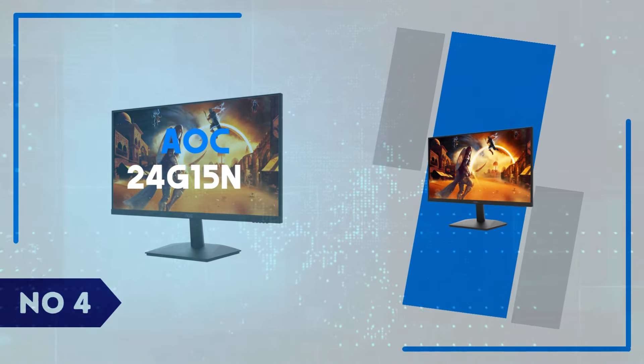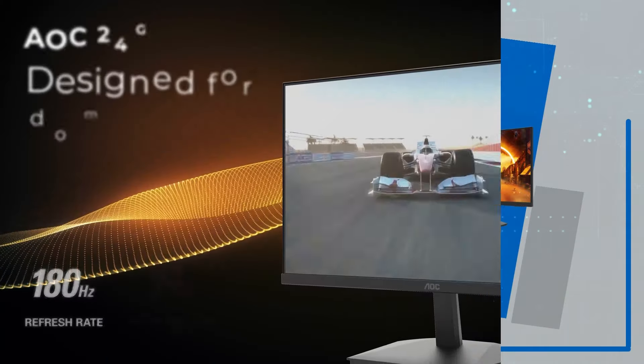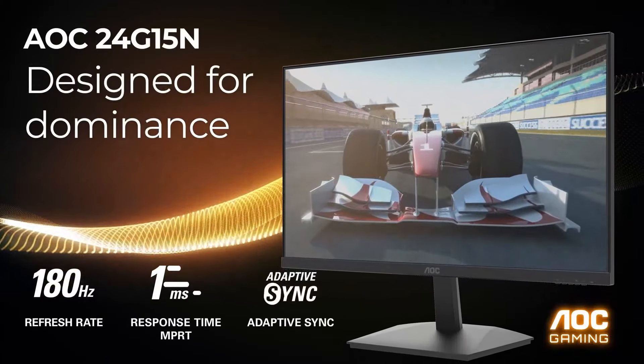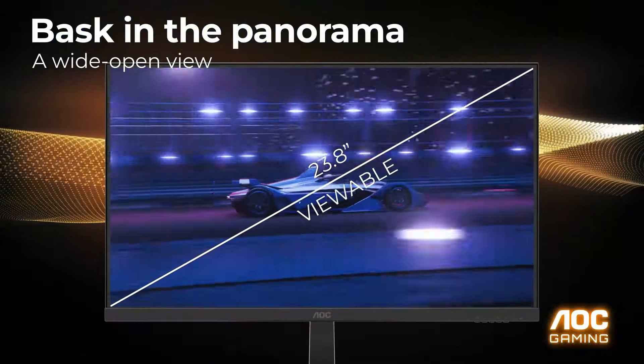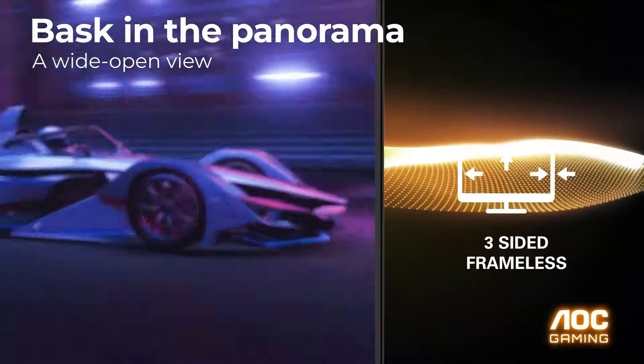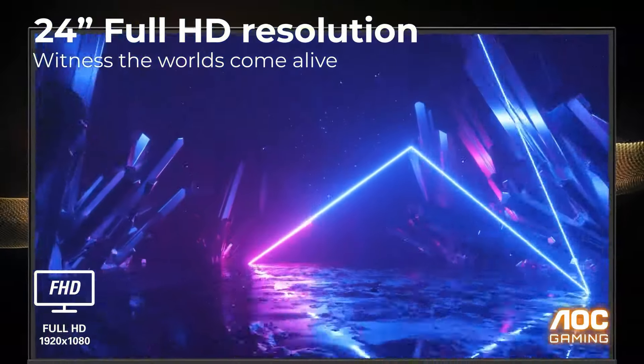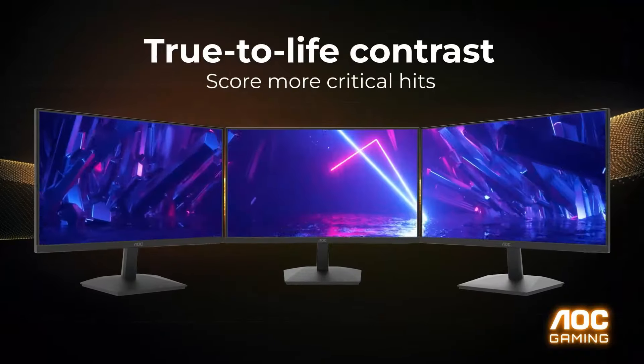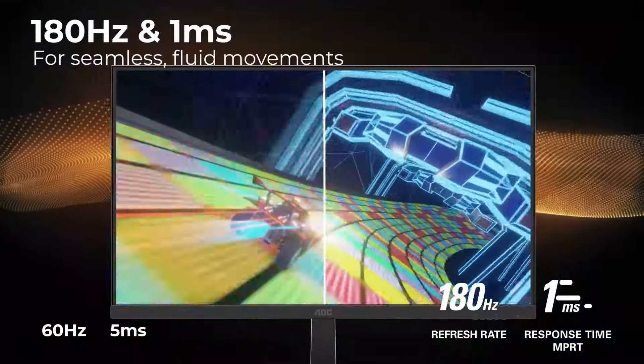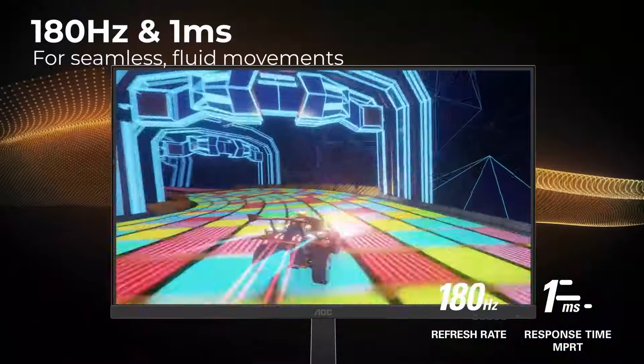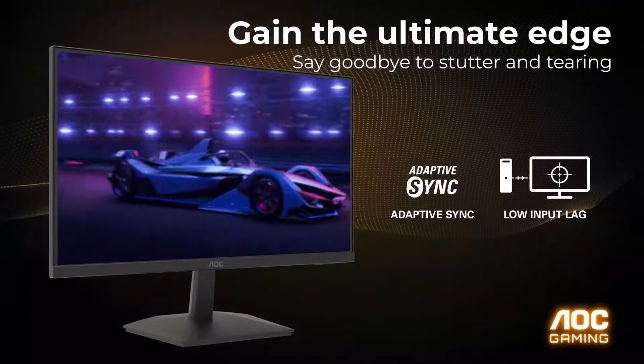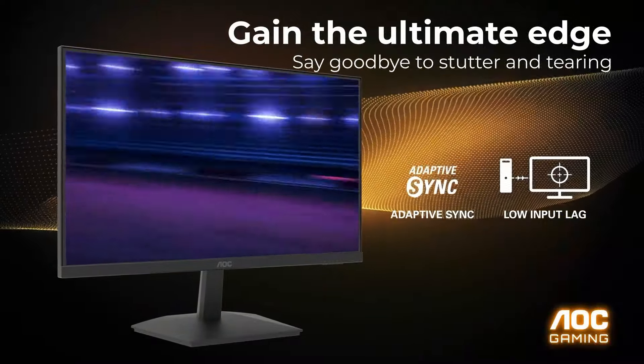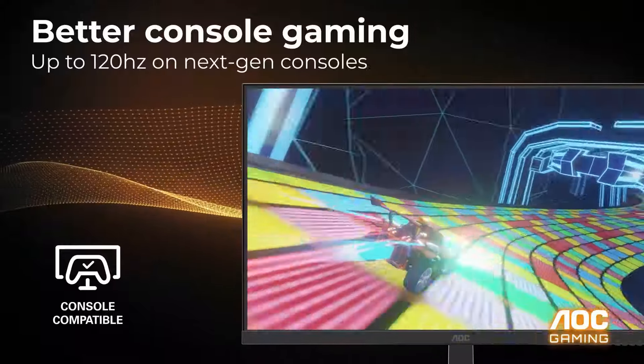Number 4: AOC 24G15N. The AOC 24G15N gaming monitor is a fantastic choice for gamers seeking an affordable yet high-performance display. Featuring a 24-inch Full HD 1920x1080 resolution, this monitor ensures crisp visuals and vibrant colors that bring your games to life.